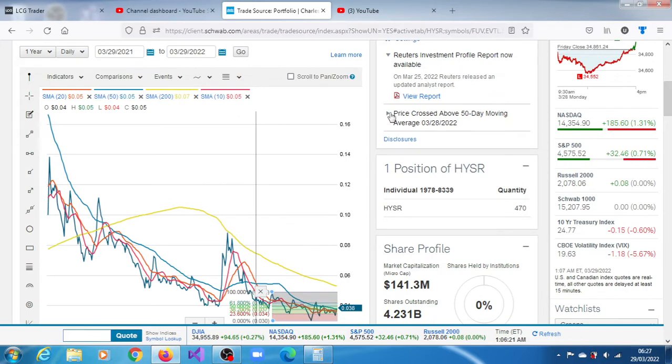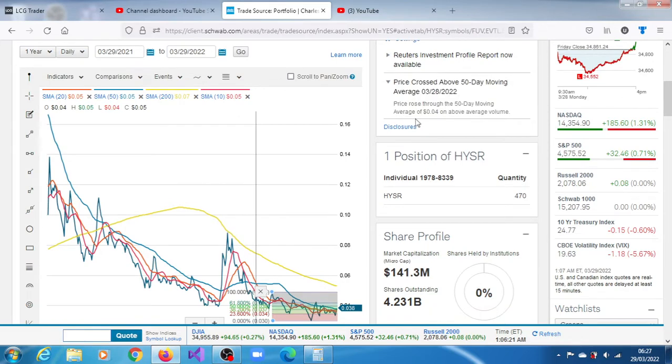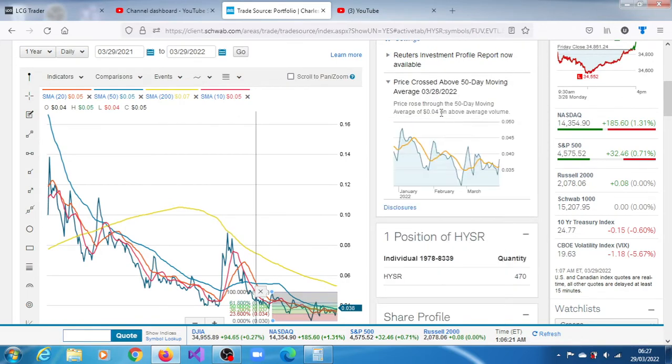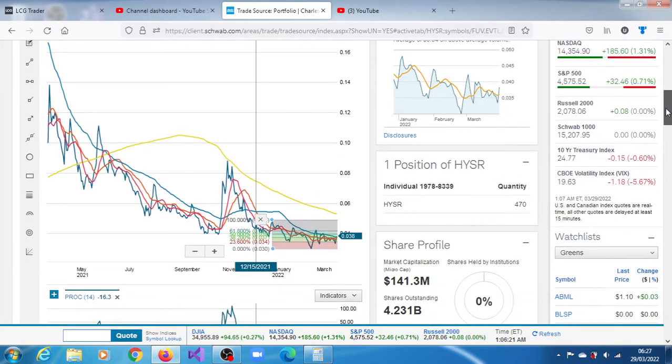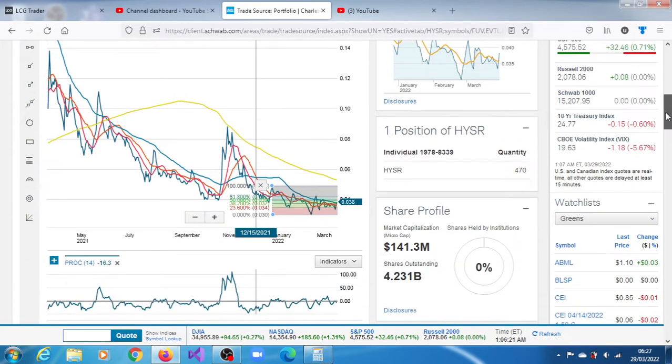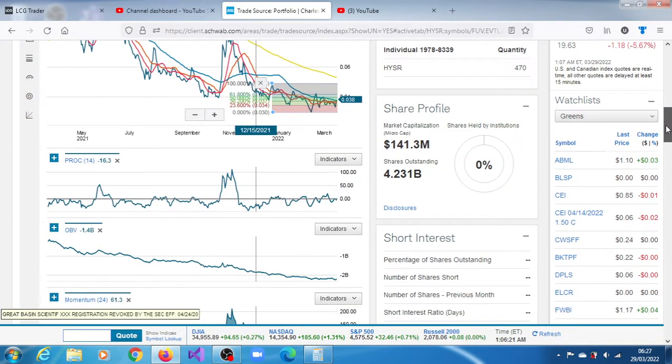Let's get the details of that moving average. It says price rose through the 50-day moving average of $0.04 and above average volume. But it seems it retraced and closed slightly below that moving average.